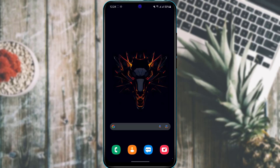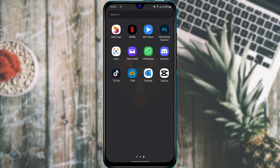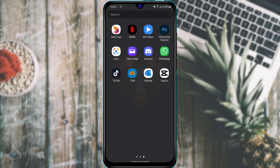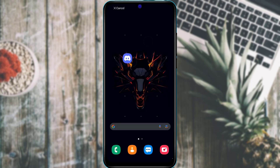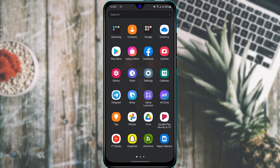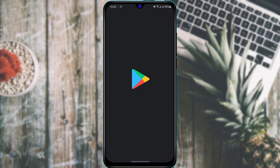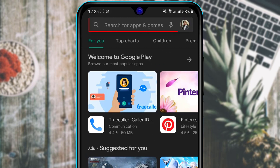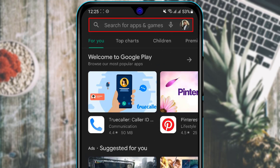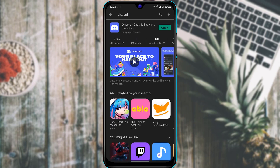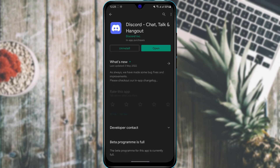The first thing in order to use Discord is to make sure we have downloaded and installed the Discord application to our device. If you have not yet downloaded it, simply open your App Store on iOS or Google Play Store on Android. At the top of the screen you will find the search button — simply tap on it and type in Discord.